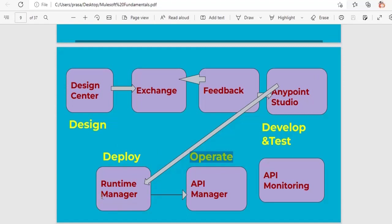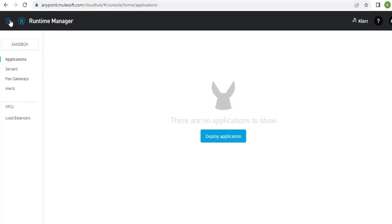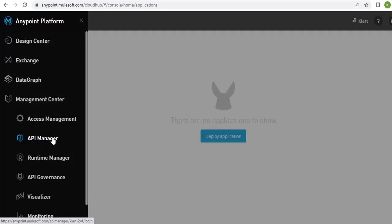Once the application is deployed, we need to provide security as well. We operate the API using API Manager. In cloud hub, API Manager is where we apply all security policies, create proxies, and handle related configurations. To apply any security policies for your APIs, you use the API Manager feature in cloud hub.